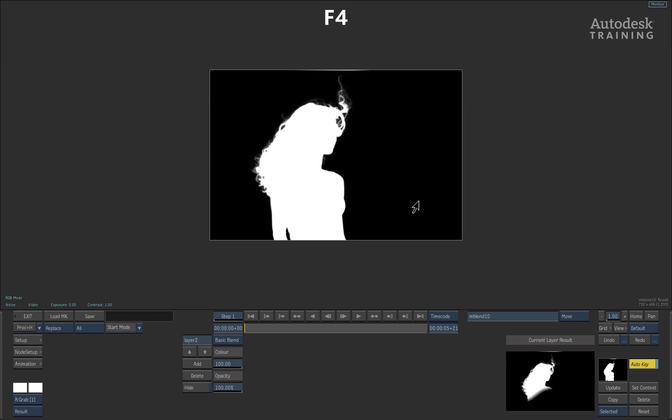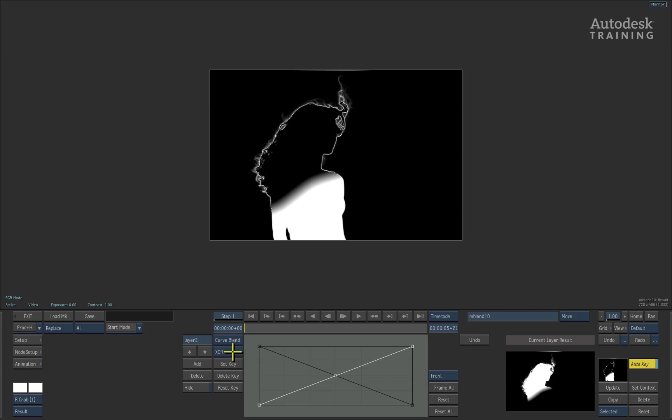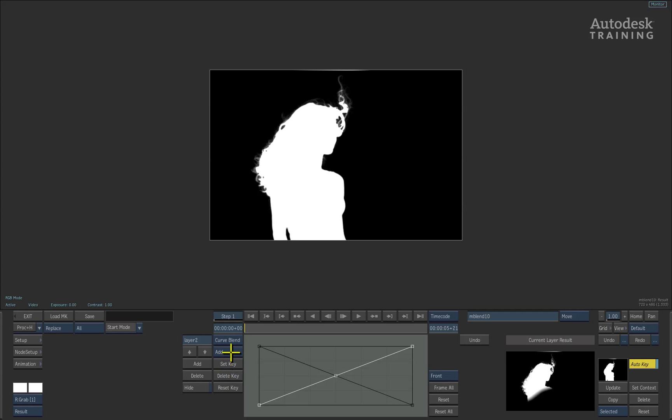Press F4 to see the result. The matte blend node already has done a basic blend for us. However, if we switch from the basic blend to curve blend, we can then choose how the mattes are blended together. I will settle on the maximum option as this does a great job.